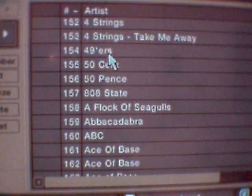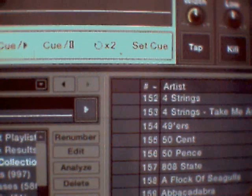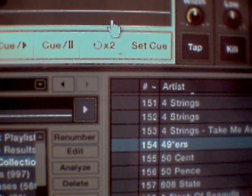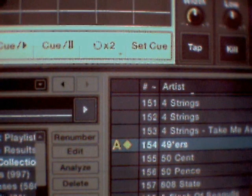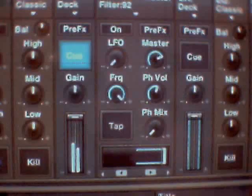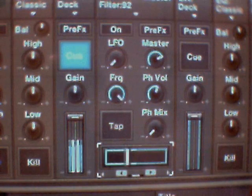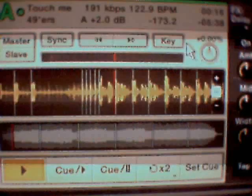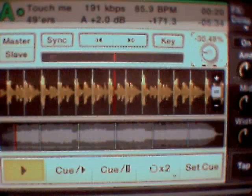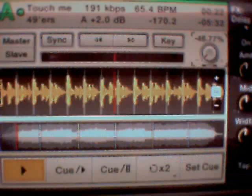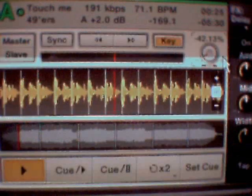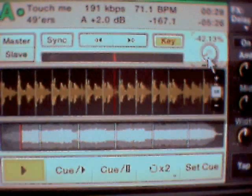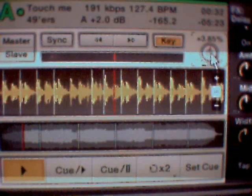We're going to look for one without an apostrophe now. Here's 49ers — so we drag and drop: pick it up there and put it in the deck that we want. Bring the crossfader over to that deck. Now we have pitch control — burn the pitch control right down. And if you press the Key button, it will bring the tempo back up but keep the speed, so it will sound right at a lower BPM, if you understand what I mean.